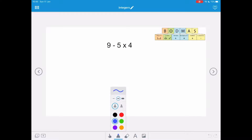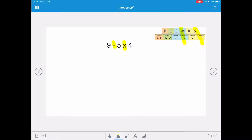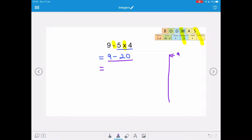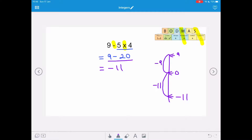The next question is 9 take away 5 times 4. We have a subtraction and a multiplication. Just because the multiplication is at the end doesn't mean it isn't more important — M comes before S — so we do 5 times 4 first, giving us 9 take away 20. On the number line, starting at 9 and taking away 20, we go through zero because 20 is bigger than 9. Nine jumps take us to zero and 11 more jumps give a final answer of negative 11.